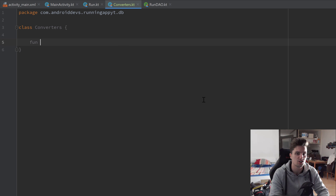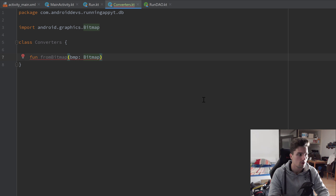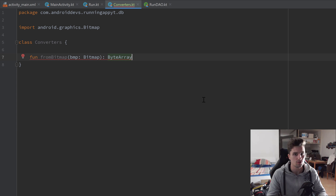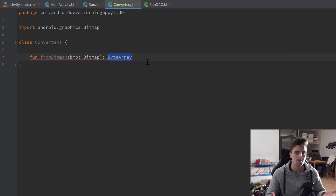Inside this class we'll define those two functions. The first function will be fromBitmap — it takes a Bitmap as a parameter and returns a ByteArray, because that is the format I want to use to save in our Room database. When we create a Run with a Bitmap object, this function will take that Bitmap, convert it to a ByteArray, and that ByteArray will be saved in our Room database.